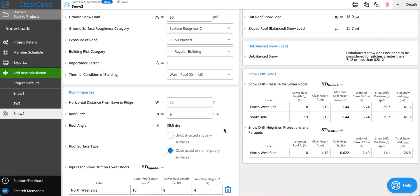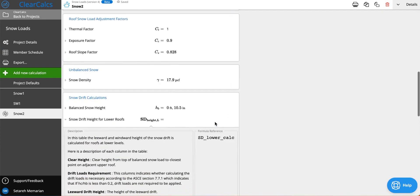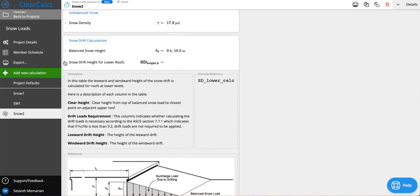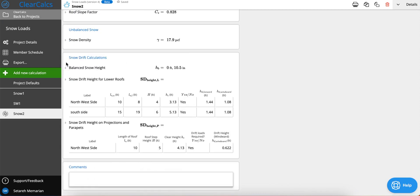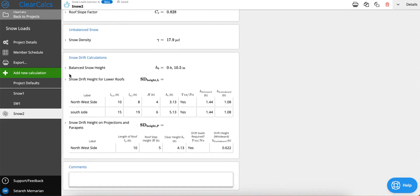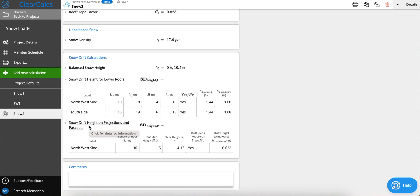If you want to check out the calculations that are happening behind the scenes you can scroll down and go to the snow drift calculation section where we show how we have calculated the drift height for windward and leeward, which is for our snow drift heights for lower roofs and also the drift height windward for our snow drift height on projections and parapets.